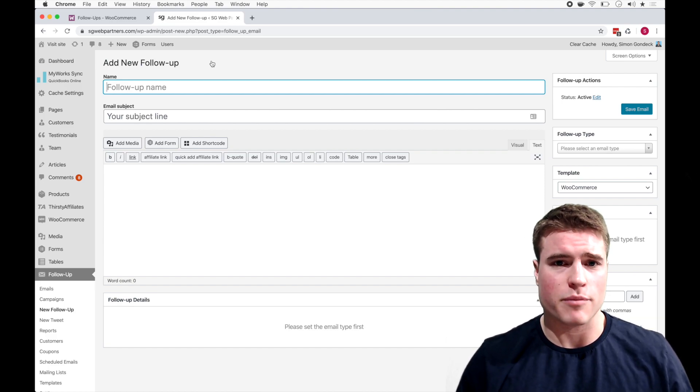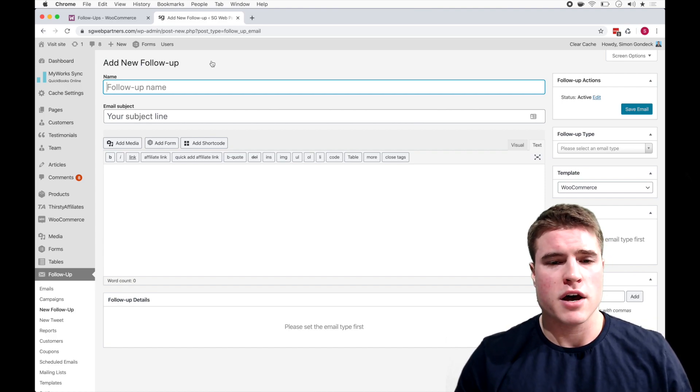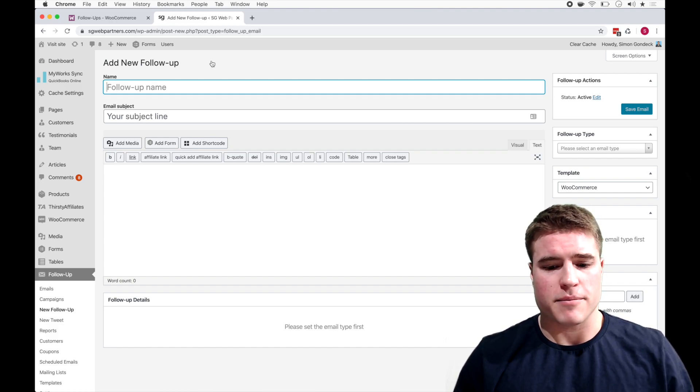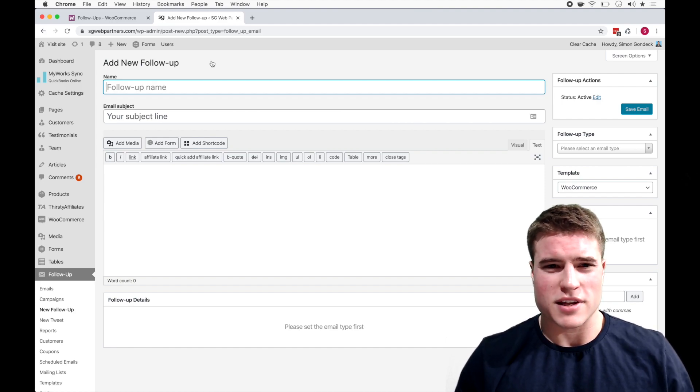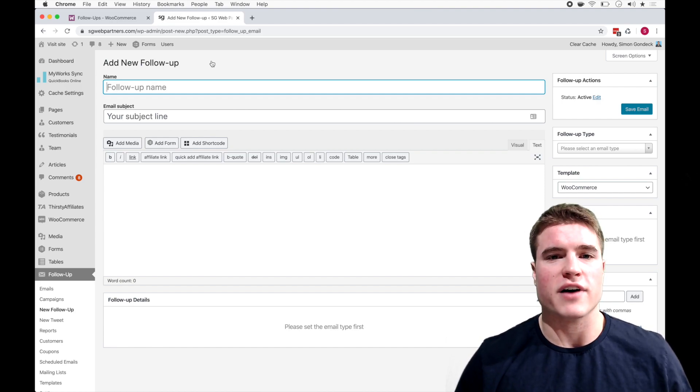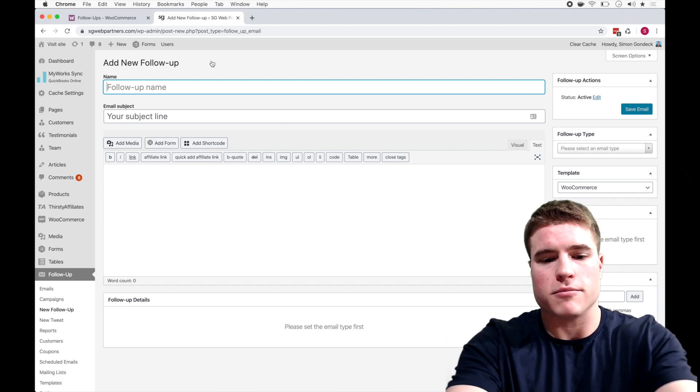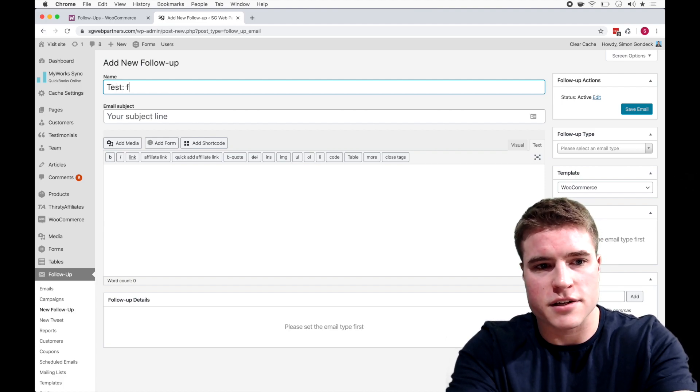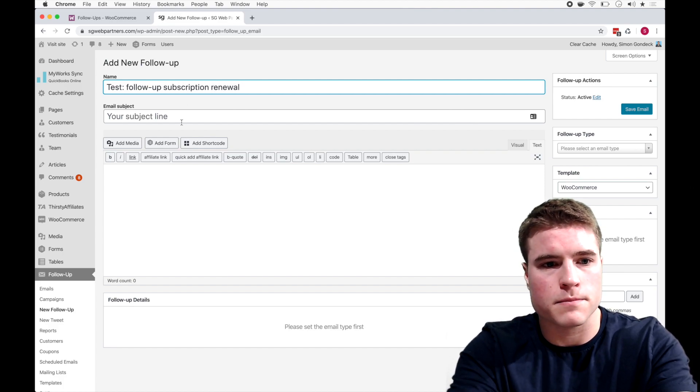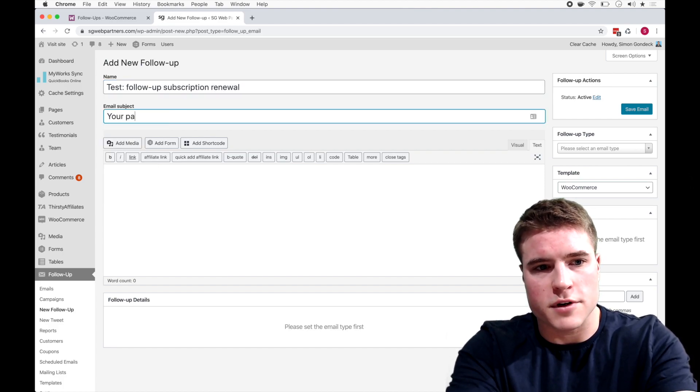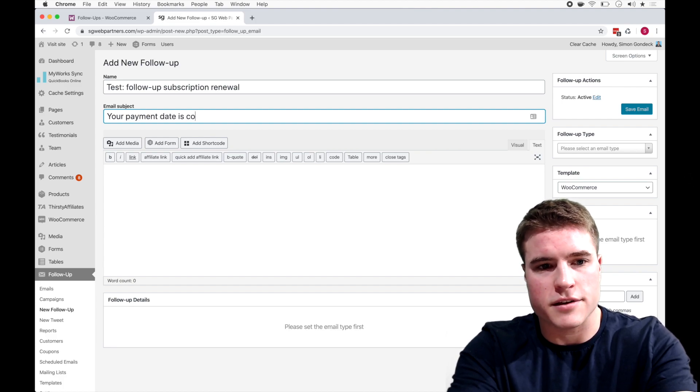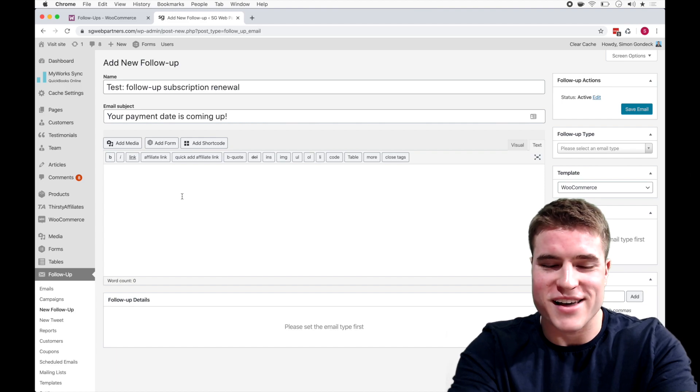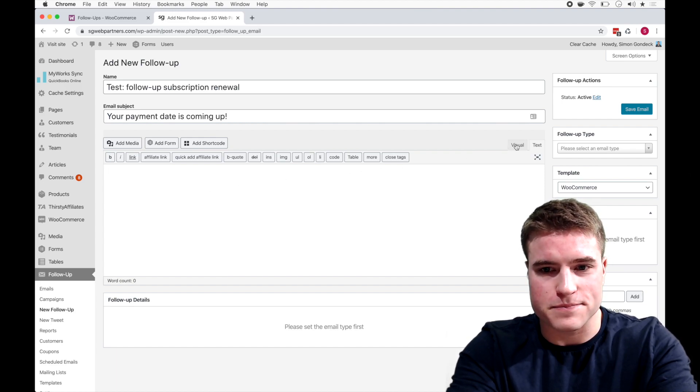Hey, you have an upcoming payment due for X amount, you know, make changes to your order, update your payment method here. More or less just notifying them so their payment doesn't fail. So I'm just a test follow-up subscription renewal, your payment date is coming up.